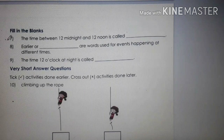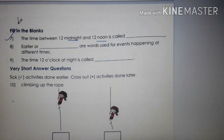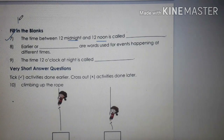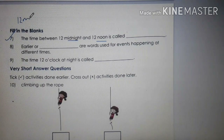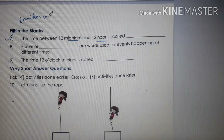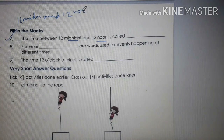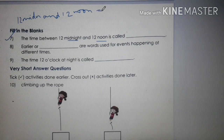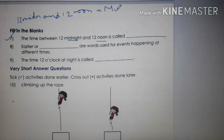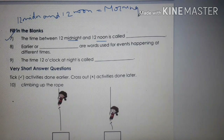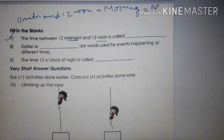Number 7, fill in the blanks: The time between 12 midnight and 12 noon is called what? In a day there are 24 hours, divided into 12 and 12 hours. The time between 12 midnight and 12 noon is morning, and we write it as A.M.